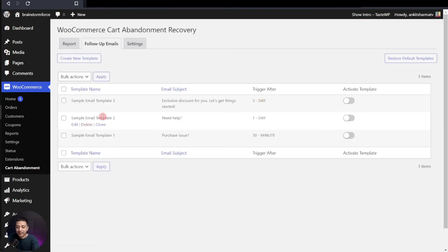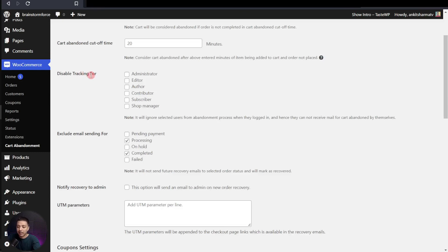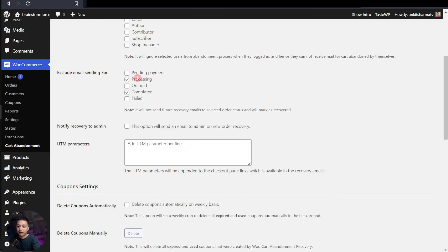In the same way, you can go ahead and edit all three templates as per your requirement. Now let's move on to the Settings tab, where we can customize everything about this plugin. The first option is Enable Tracking — once you check this, it will start capturing all cart abandonment events, and you can set when it should consider a cart as abandoned. The cart abandonment cutoff time is currently set to 20 minutes, and you can increase or decrease it as needed. After that, we can disable tracking for different users and also exclude sending emails for orders that are in processing or completed. You can also notify the admin about recoveries.